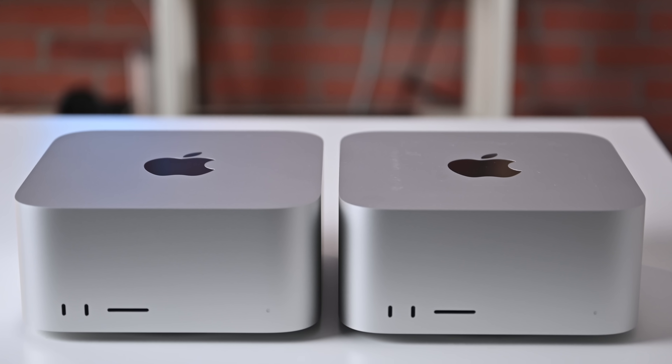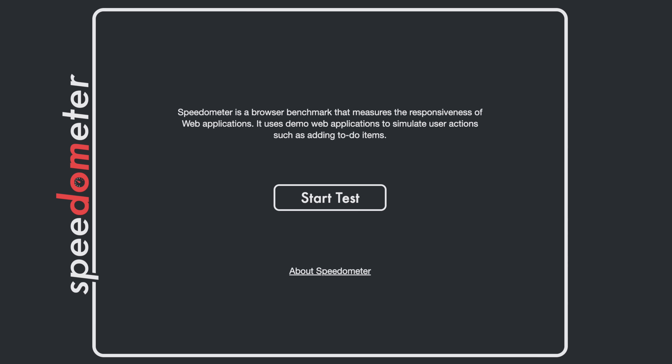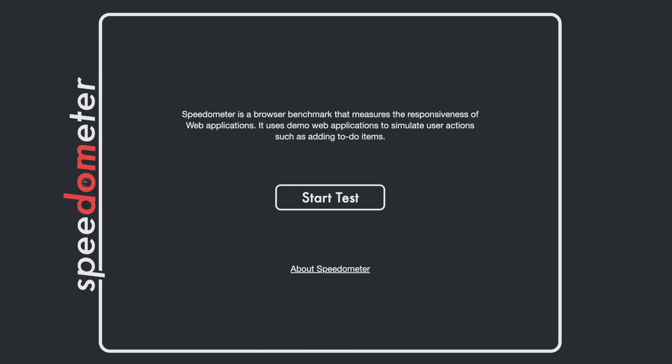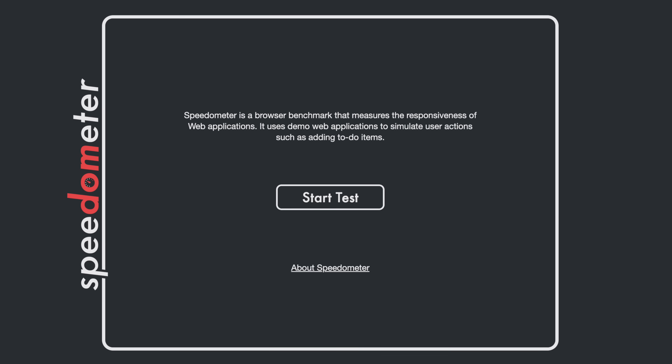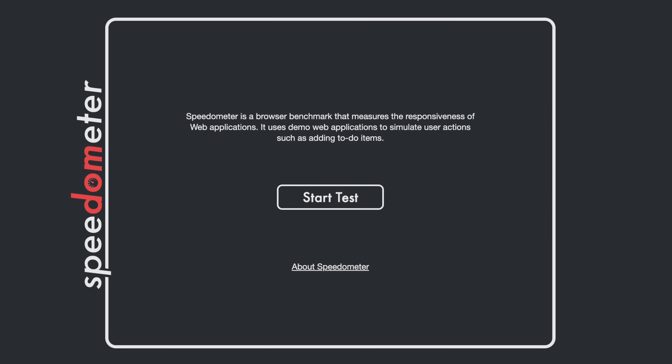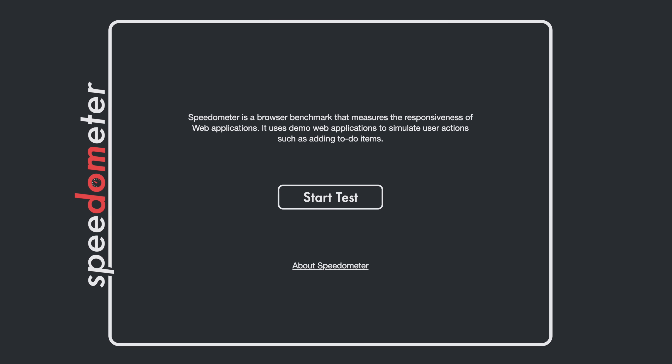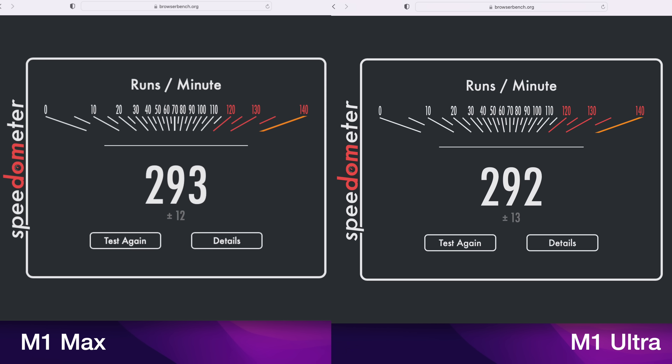We're going to start off with Speedometer, which is a browser benchmark that tests the responsiveness of web applications. In my testing, I got 293 runs per minute on the M1 Max and a very similar 292 runs per minute on the M1 Ultra. Really, no difference between these two chips in terms of web app performance.